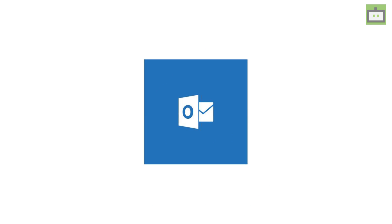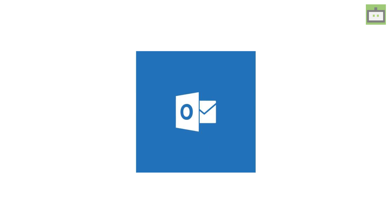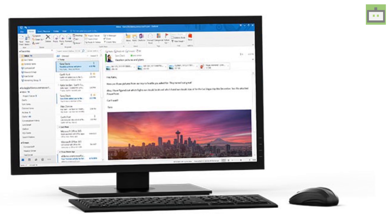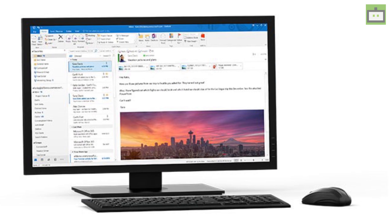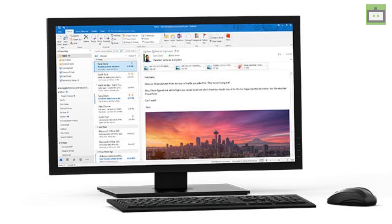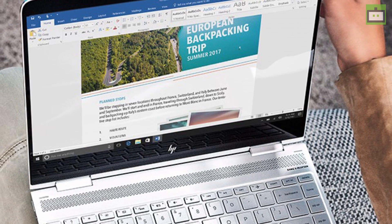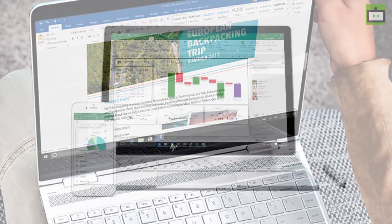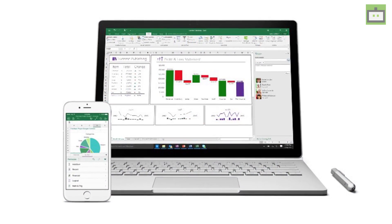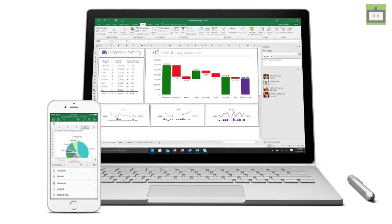The next feature that will be removed is Microsoft Outlook. This was included since Windows 98. Microsoft Outlook will no more be included in the Windows 10 OS. Instead, Microsoft will come up with an enterprise solution that will be included as a part of the Microsoft Office subscription.